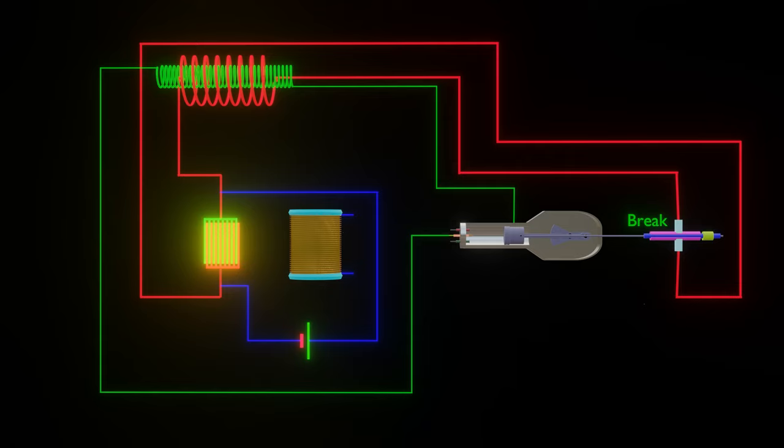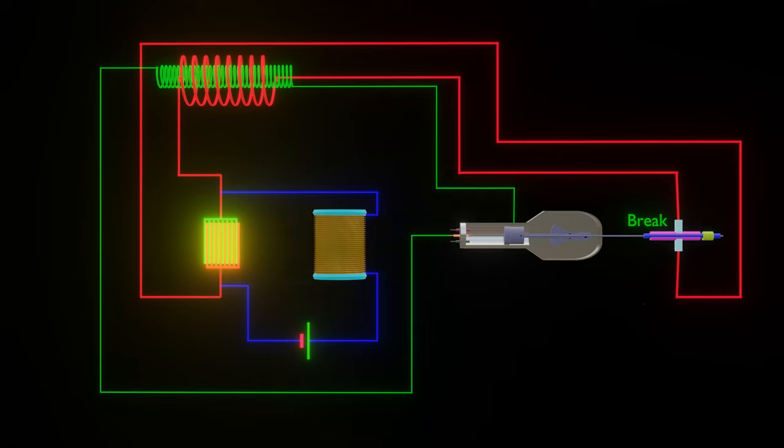In order that the capacitor may receive a charge of high tension, a self-induction coil is introduced in the circuit between capacitor and the battery. The self-induction coil stores up the energy of the battery in the form of magnetic potential energy when the primary circuit is closed, and discharges this energy into the capacitor when the primary circuit is broken.